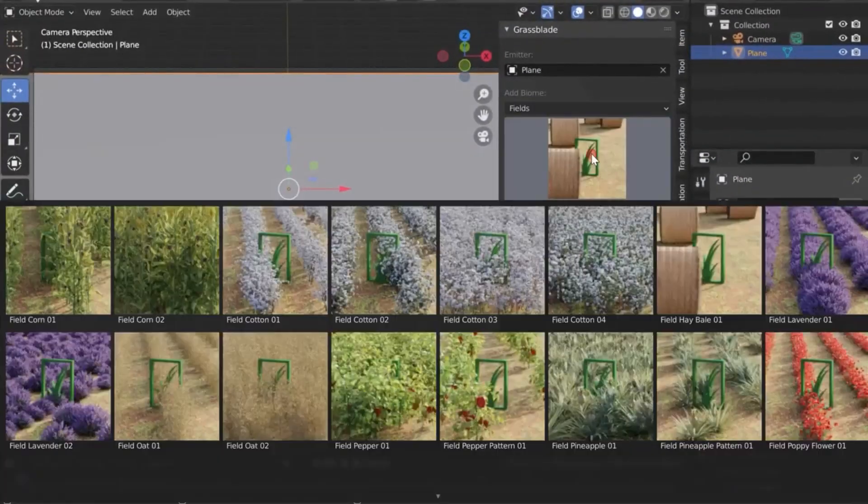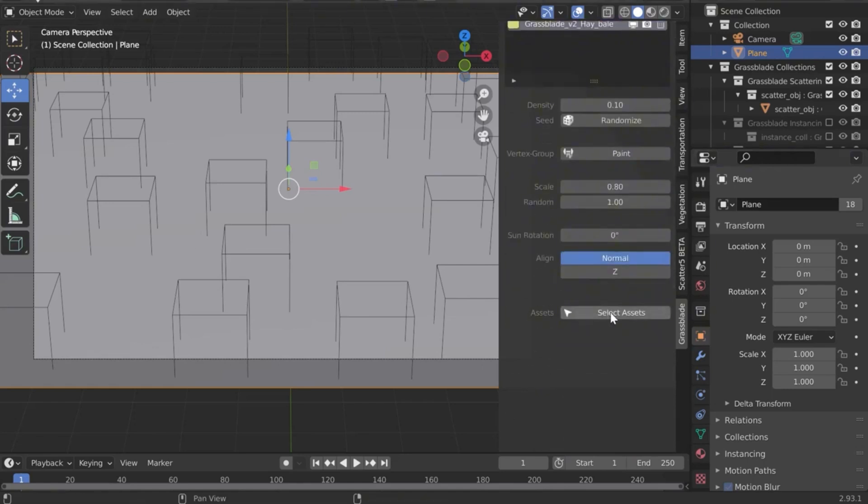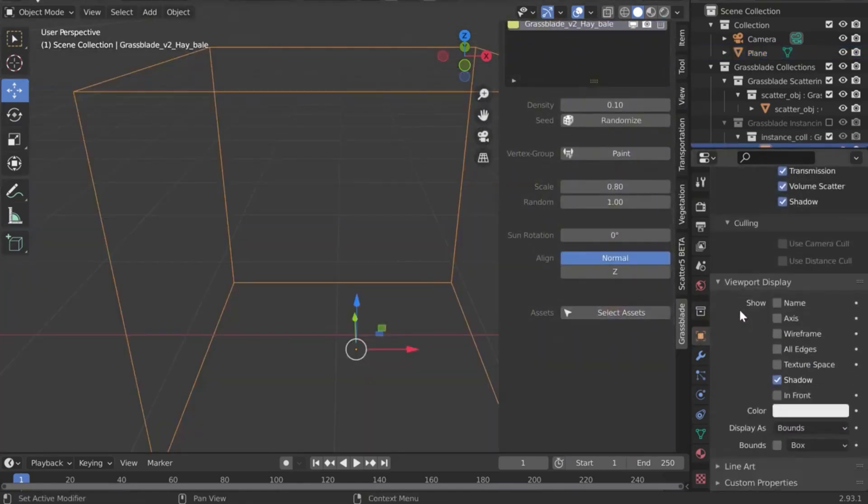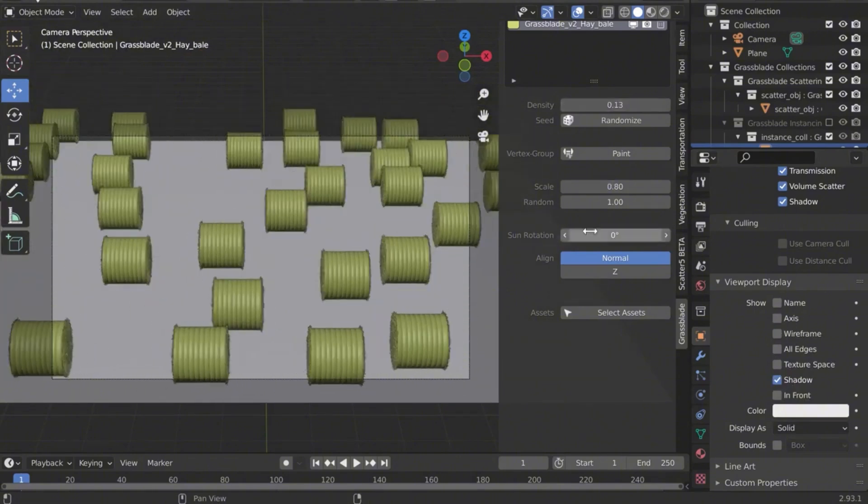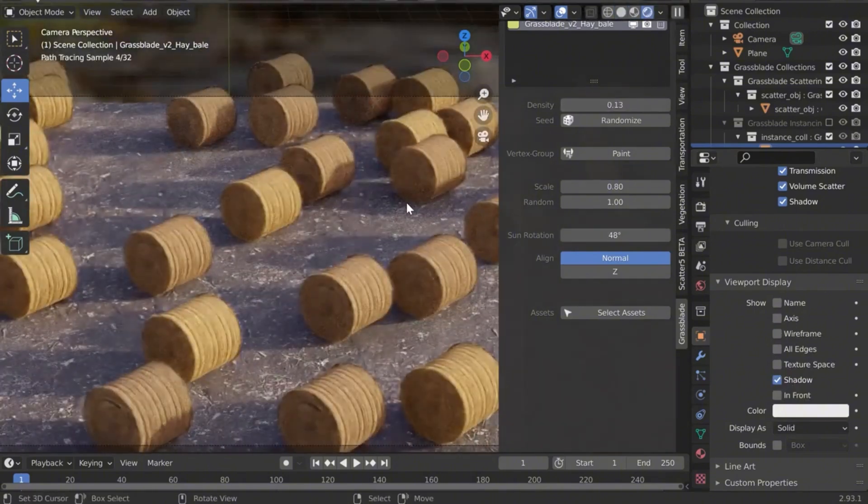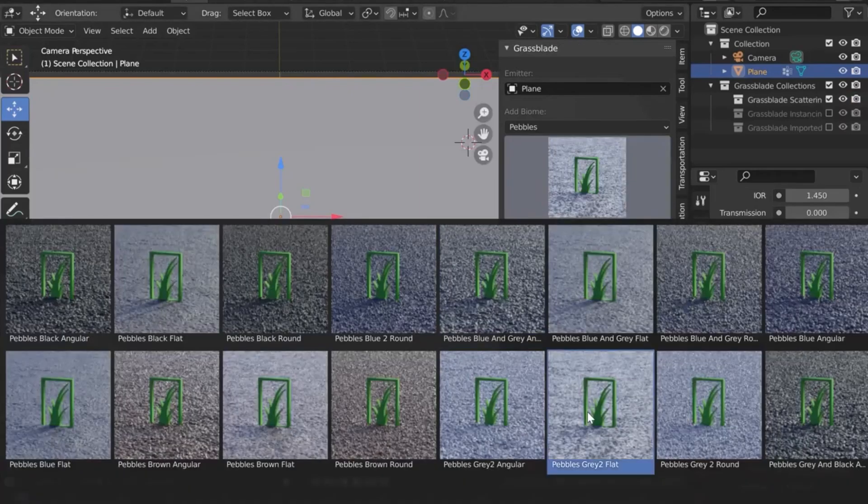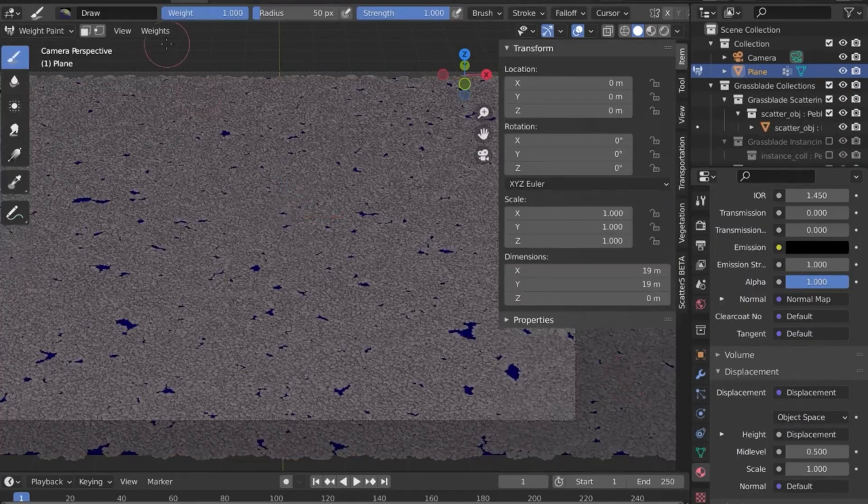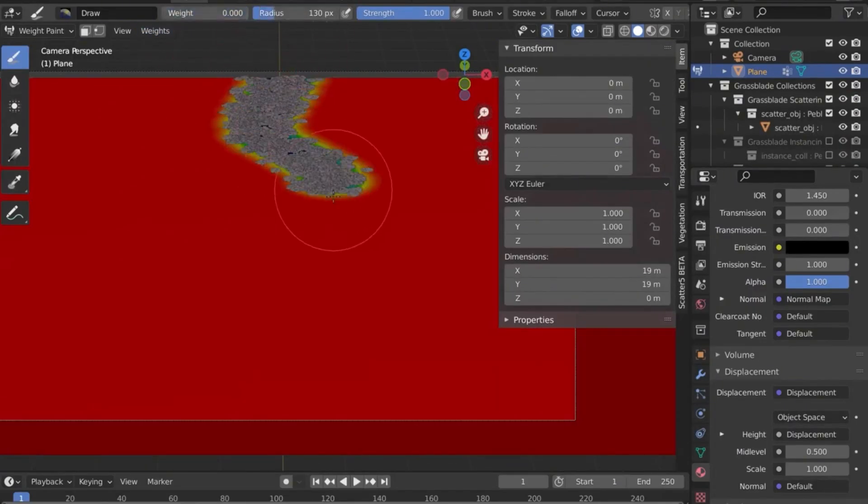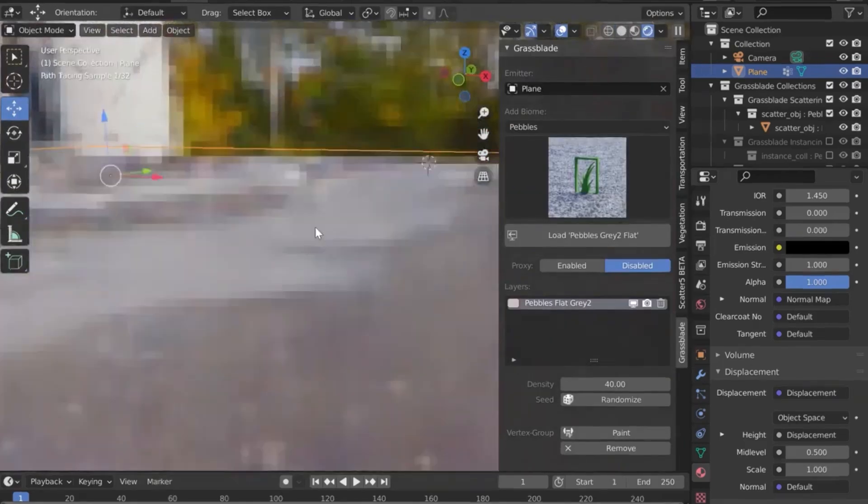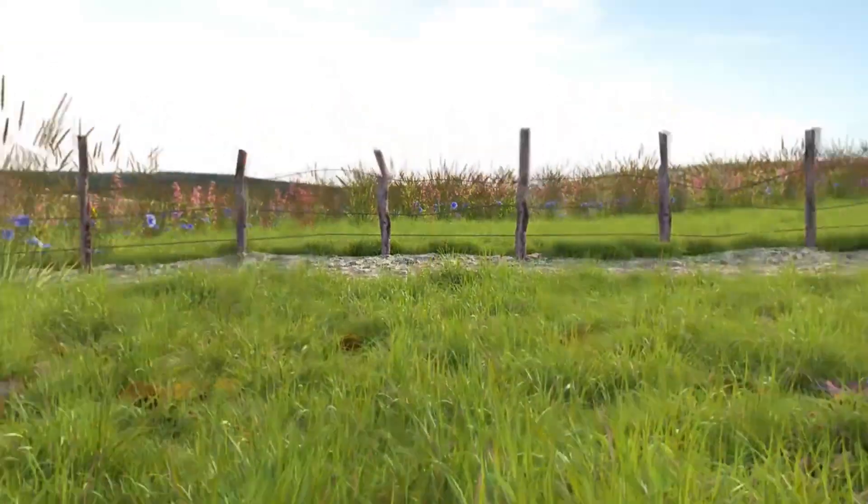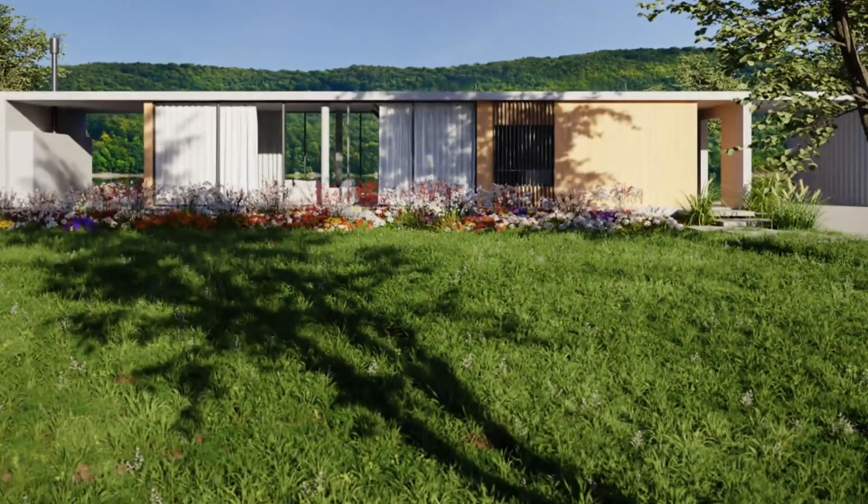But that's not all. Grass Blade features a powerful proxy system for managing heavy scenes, plus vertex painting for added customization. Need a zen garden? 36 unique stone and pebble biomes are included. And the best part? All future updates are free. Stop struggling with tedious modeling. Grass Blade is your shortcut to breathtakingly realistic nature scenes. Click the link in the description to grab your copy and transform your Blender projects today.